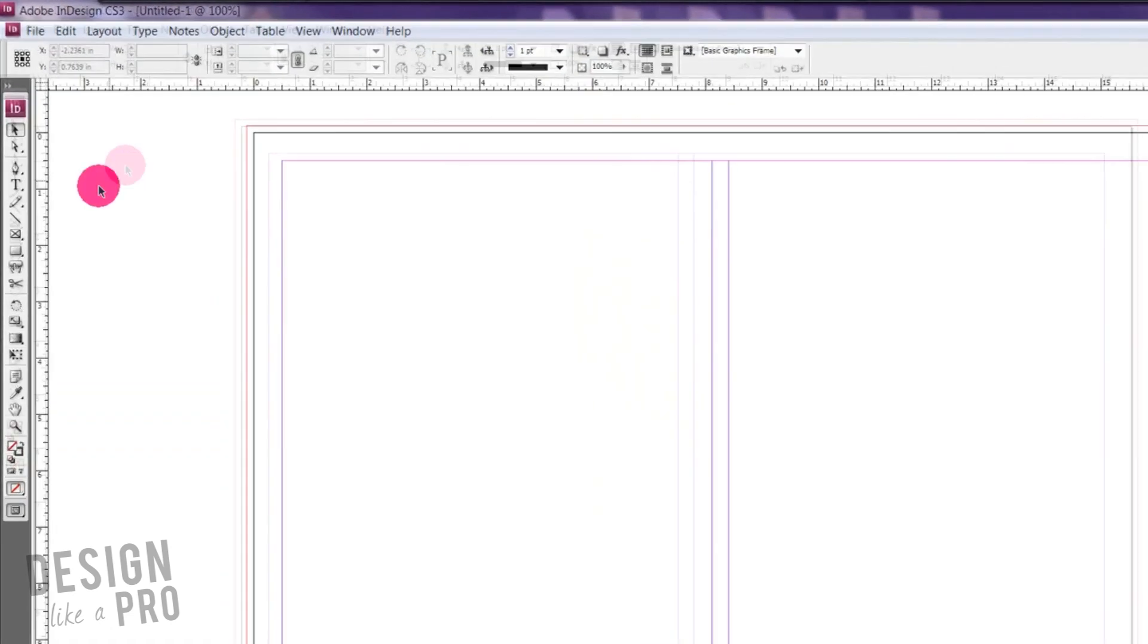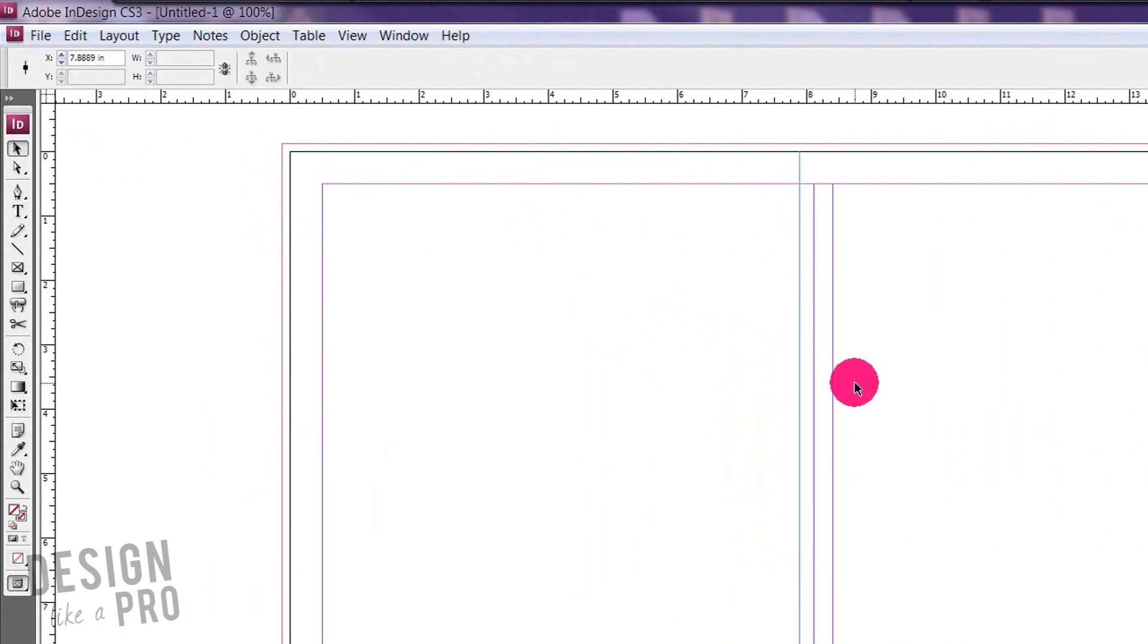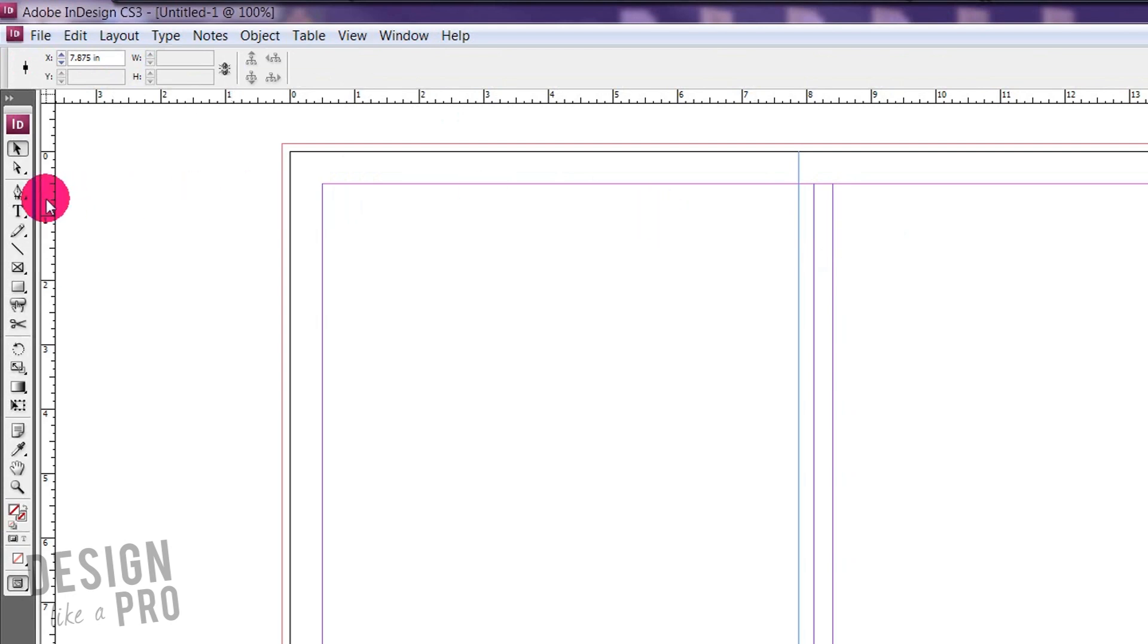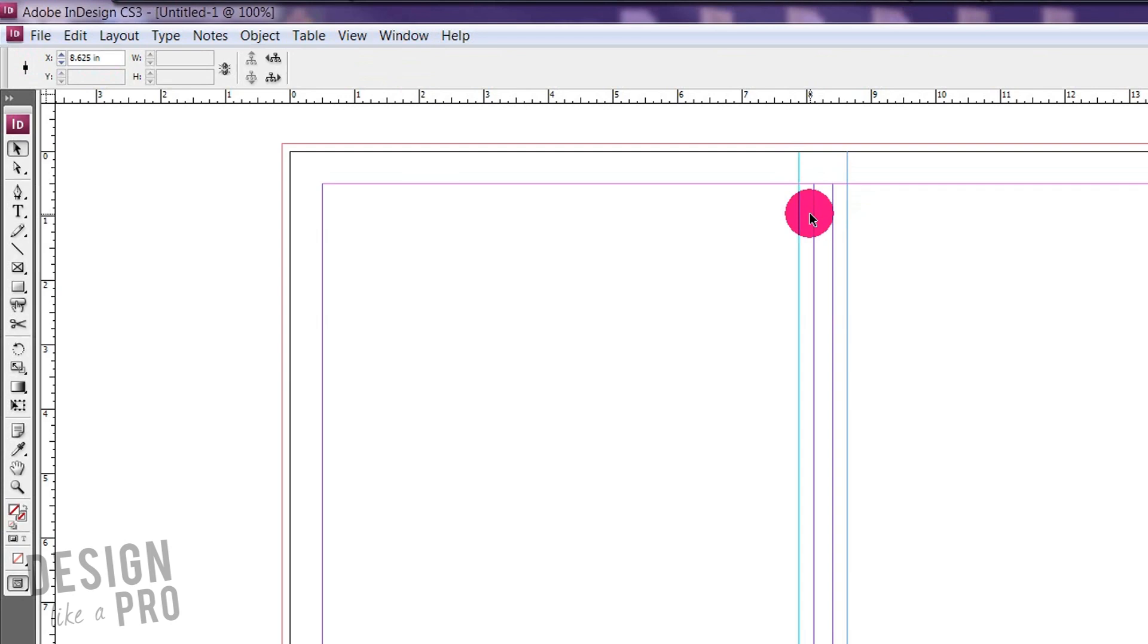Now, one step farther is to add some guides here. So if this is at about eight, I'm going to add another eighth of an inch guide to this side. And then we're going to do the same thing over here. So that is going to give us 8.625. Okay. So what this does is this adds a little space on both sides of our spine for folding.